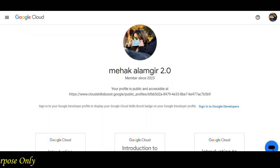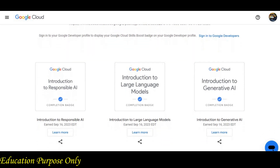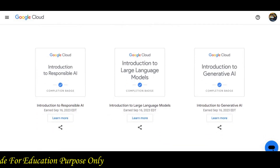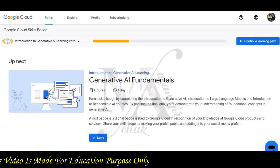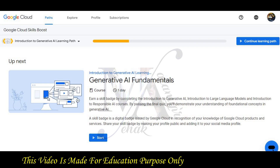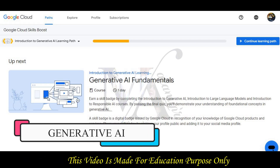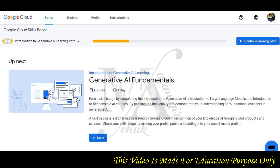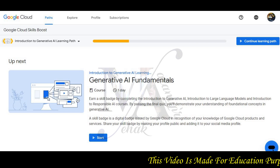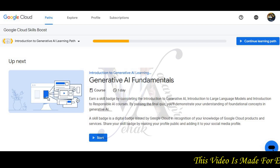We have collected three batches from the Google Cloud challenge and today we have compiled our fourth batch from the Generative AI Fundamentals. We have done three modules: Introduction to Generative AI, Introduction to Large Language Models, and Introduction to Responsible AI. In three concepts, we will compile this module and check out our progress.